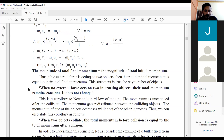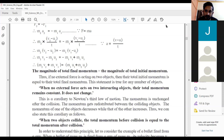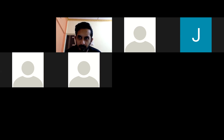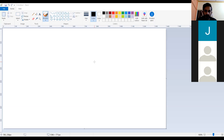One more example we can understand is by seeing the explosion of a small cracker. So I am just stopping this and will share a paint screen. The first example of conservation of momentum was between two objects.